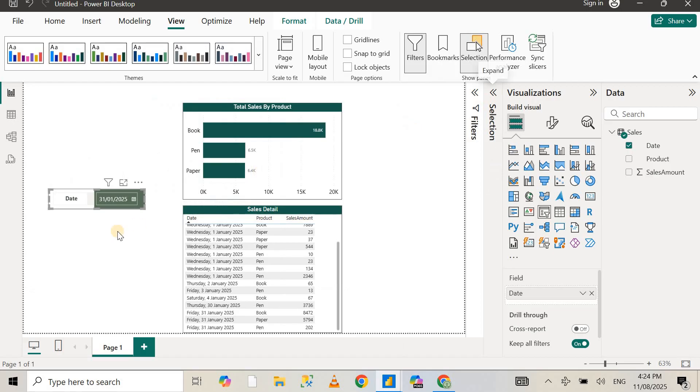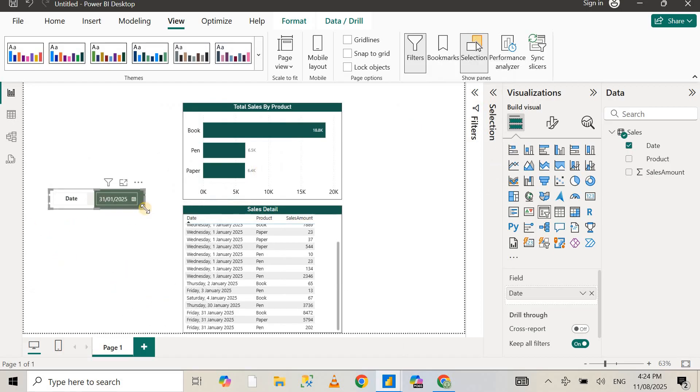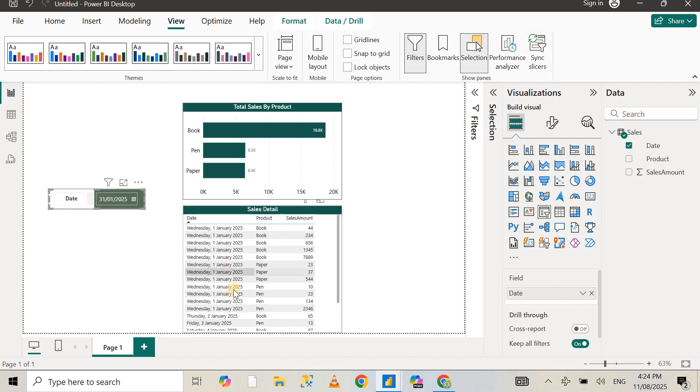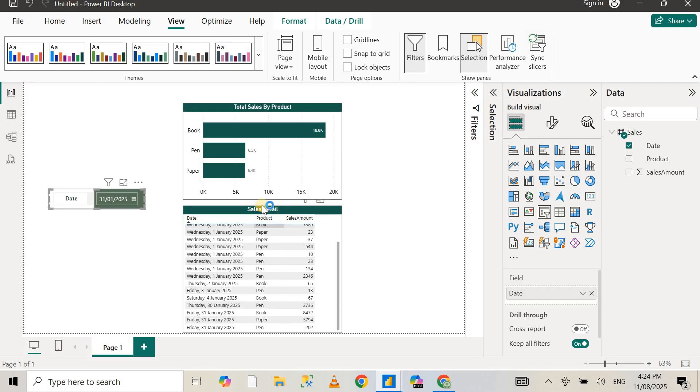Now you may have noticed that it says 31st of January, but I'm still seeing data for 1st of January and the other dates as well. So what we need to do for a date picker to work, for this visual to work, is apply a top N filter.